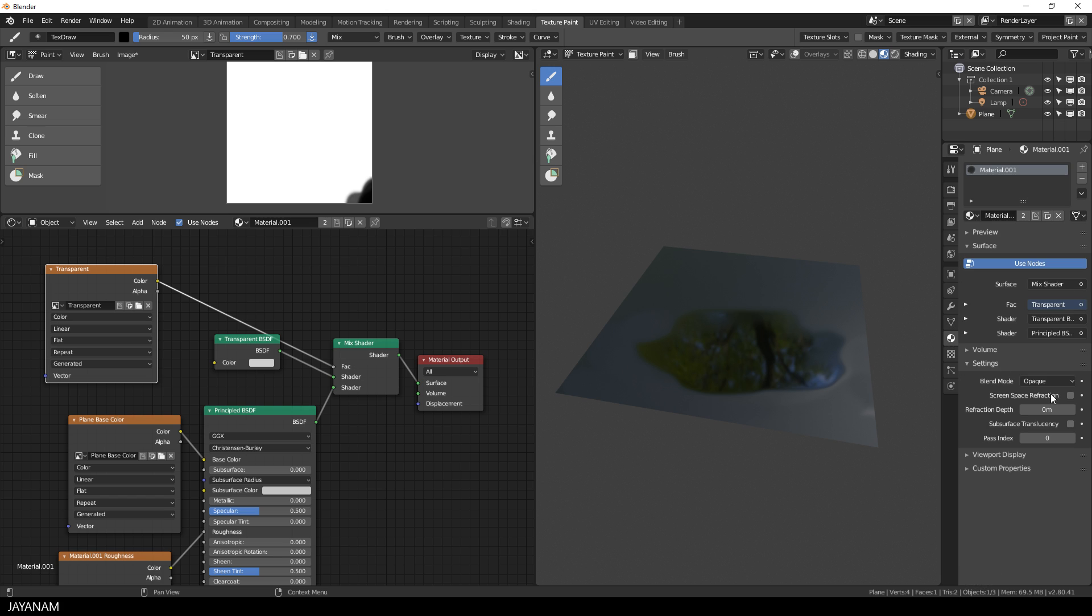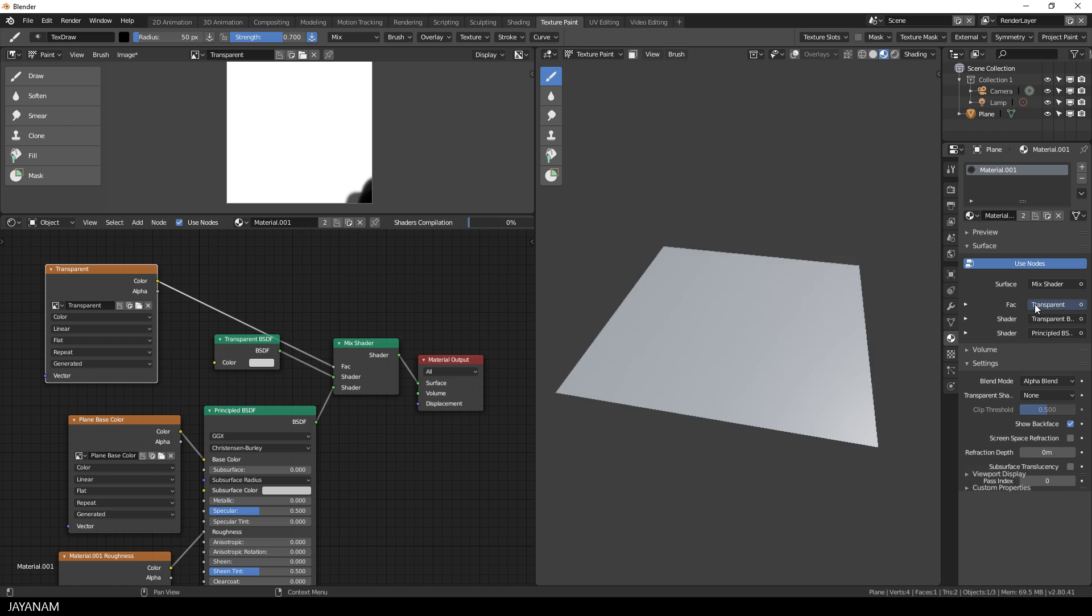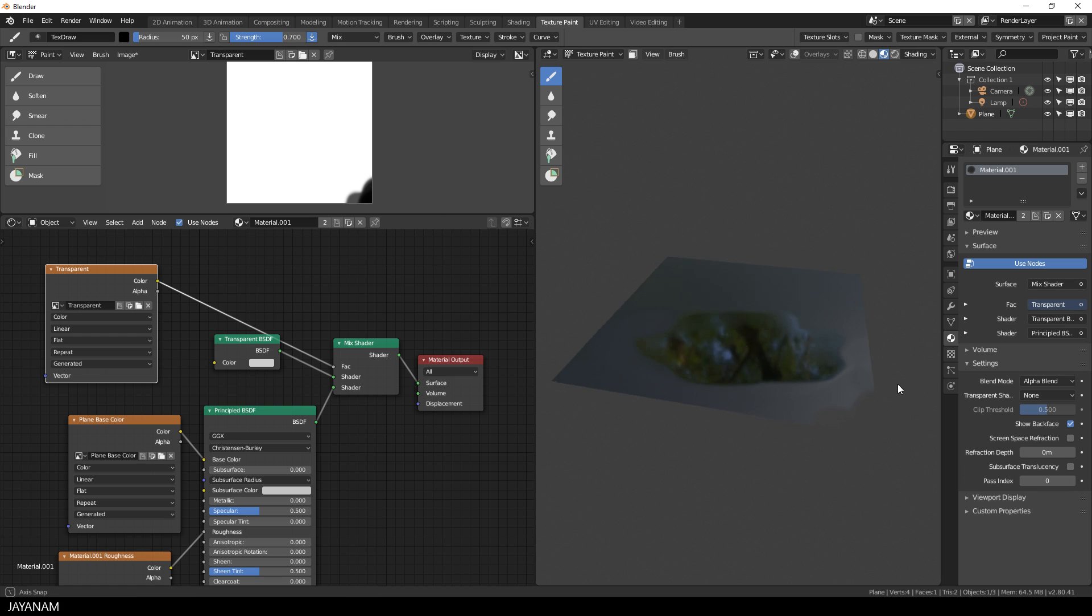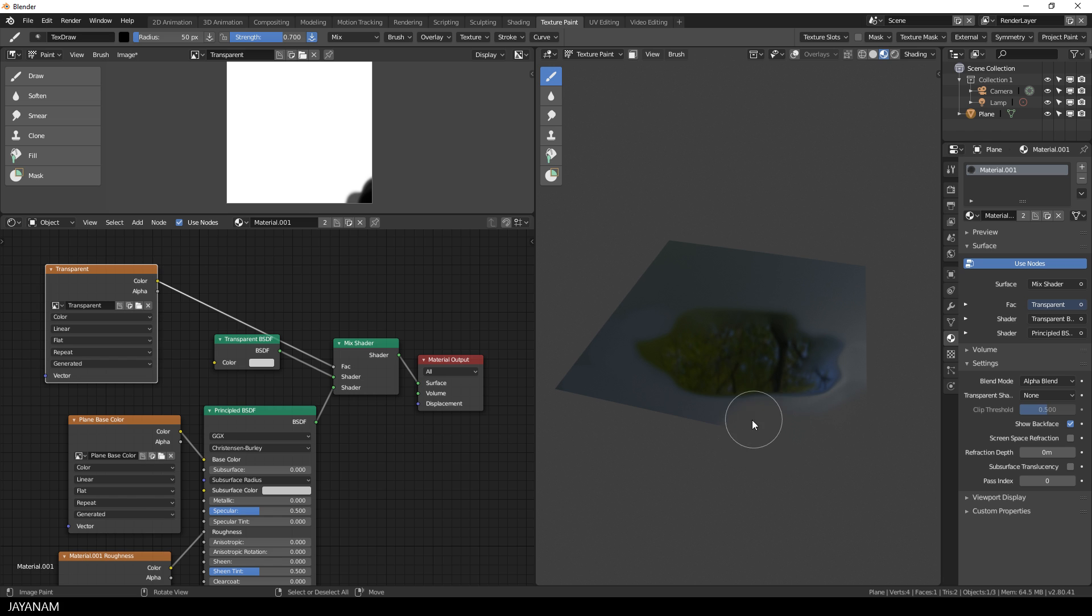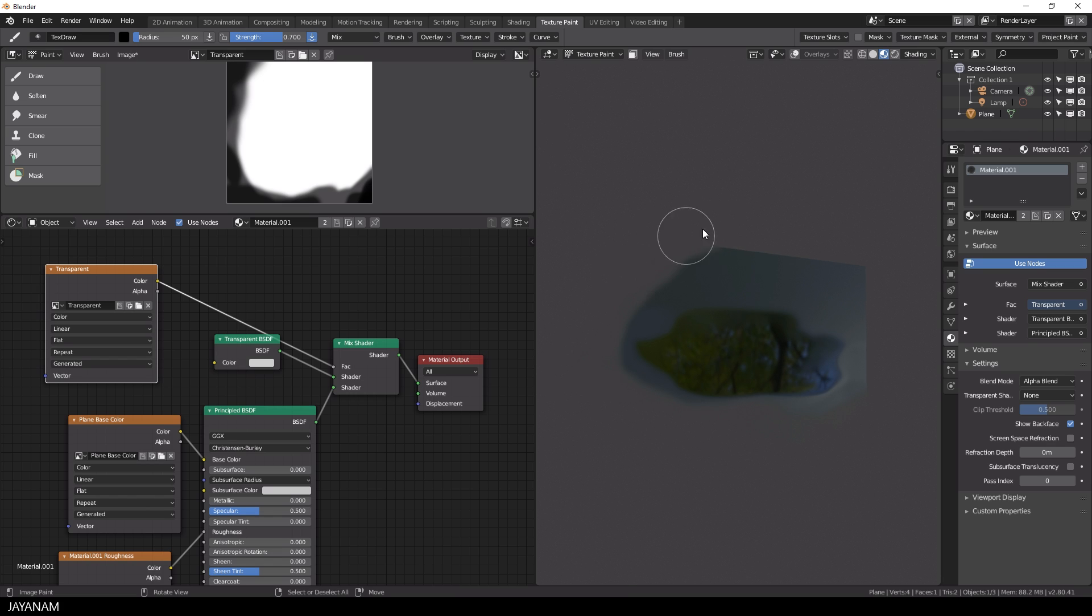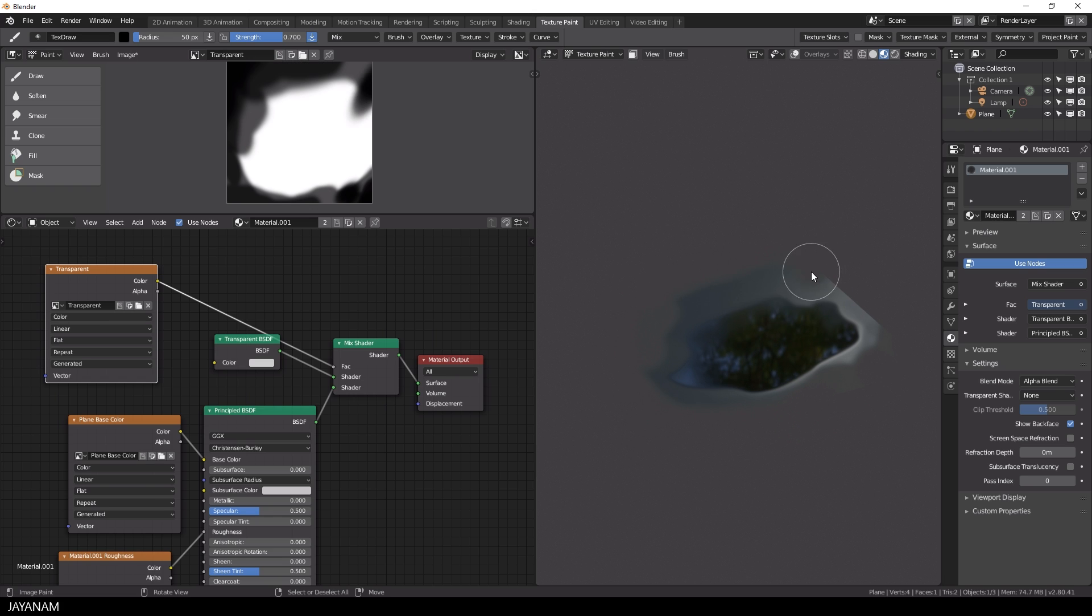But it's very simple to configure. Go to the material tab and change the blend mode from opaque to alpha blend. And then I paint again with black and I'm able to paint in transparent parts. You can do this in the 3D view and in the image editor as well.